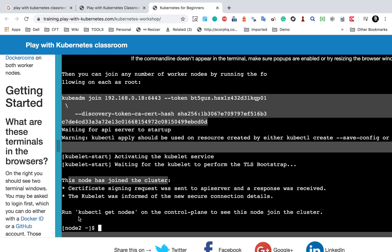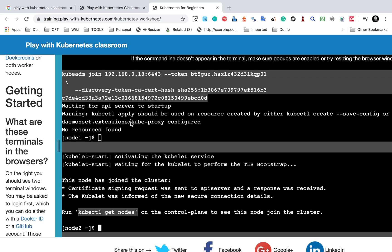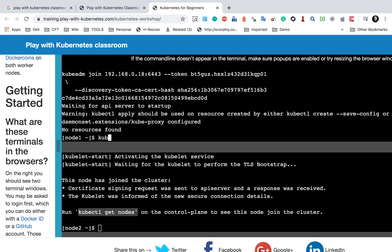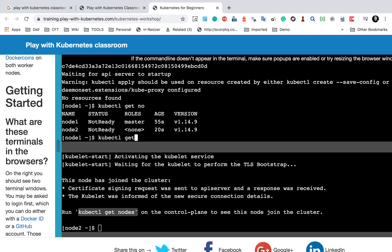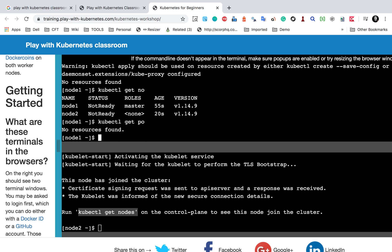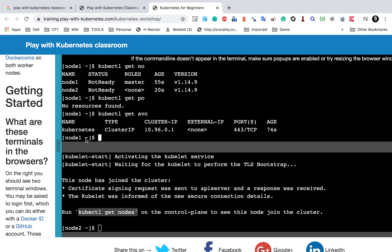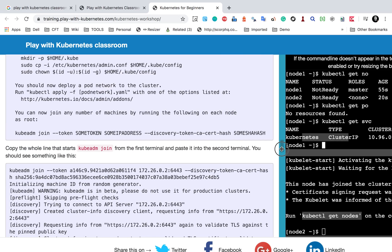Then you can run 'kubectl get nodes' to check the nodes. I'll go to the first terminal which is master and run 'kubectl get nodes' — you can use 'get nodes', 'get node', or just 'get node'; everything works. You can see we now have two nodes: one is master and the other is the worker. Running 'kubectl get pods' shows no pods yet, and 'kubectl get svc' or 'get services' shows service information. We are done with the first two steps — we have created a master and a worker node.